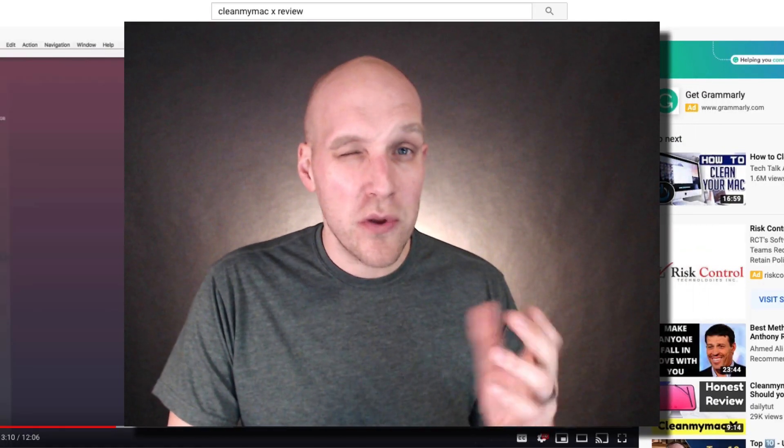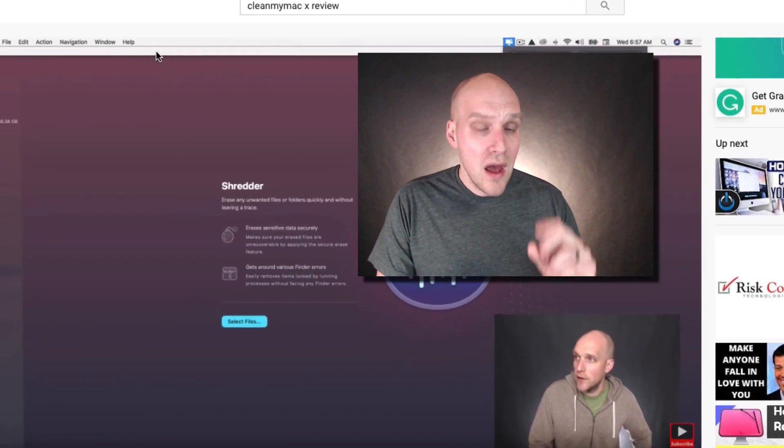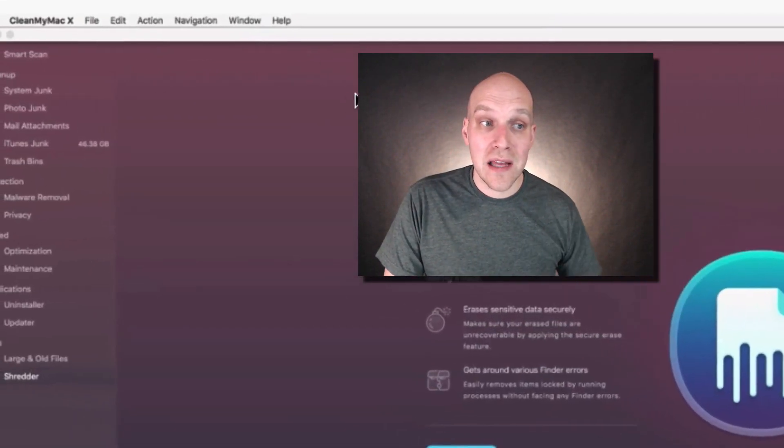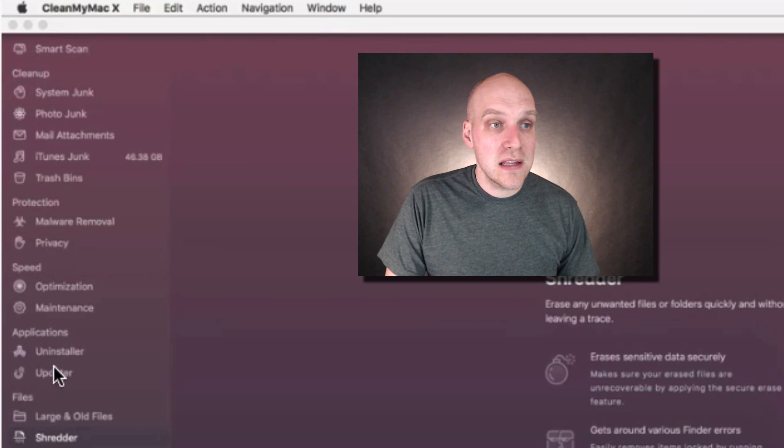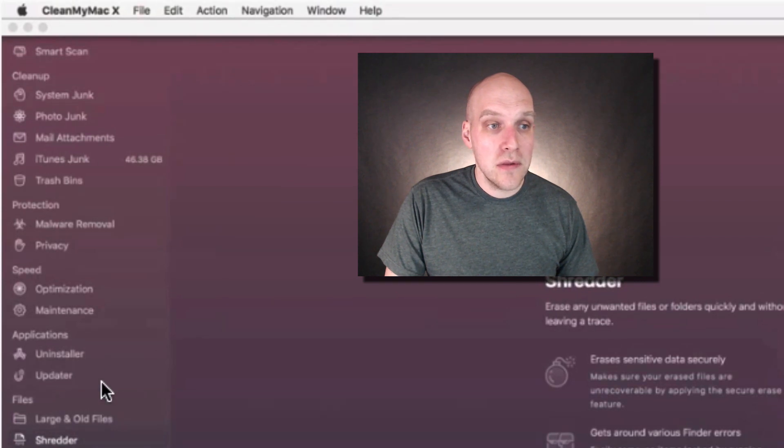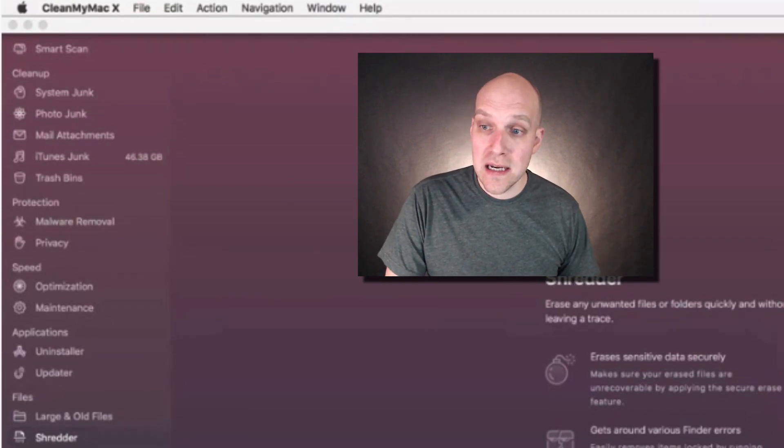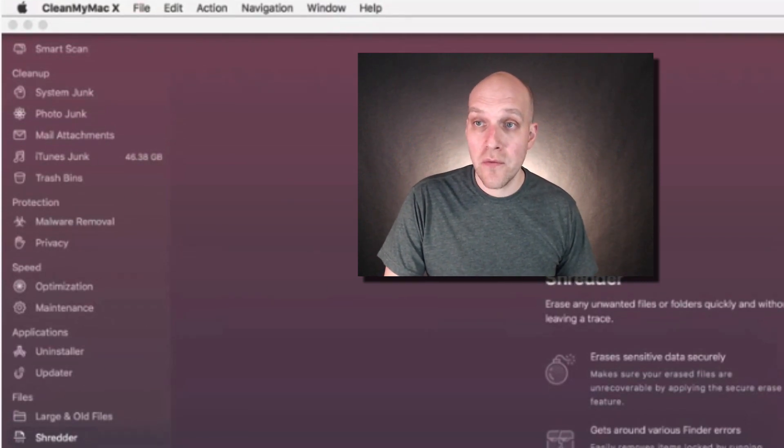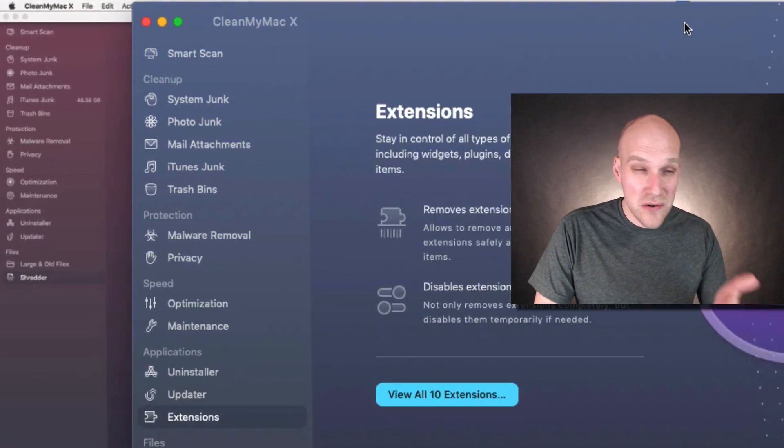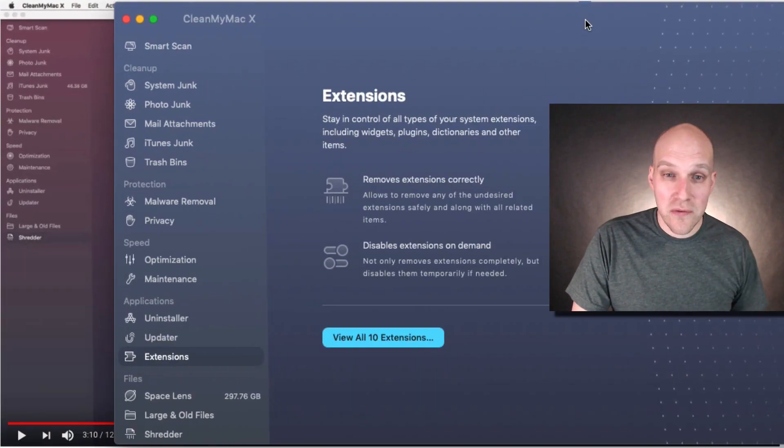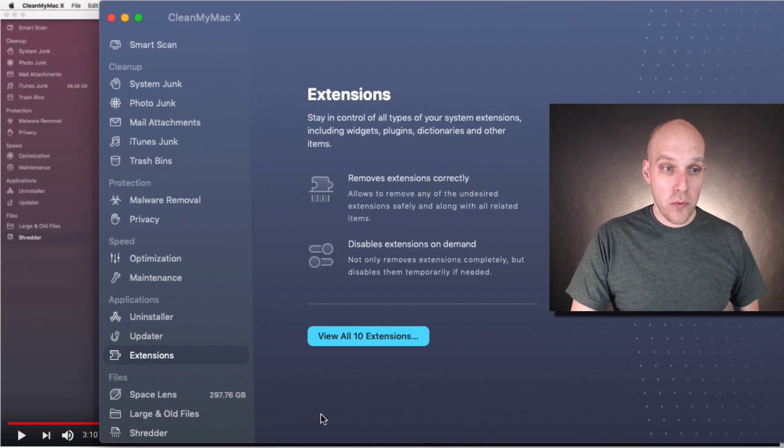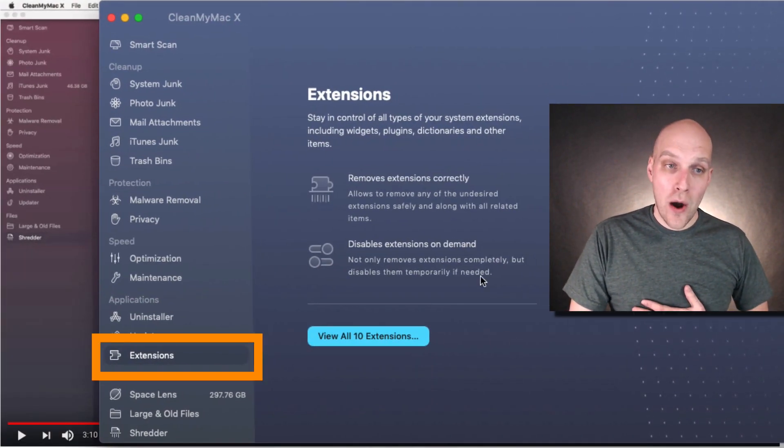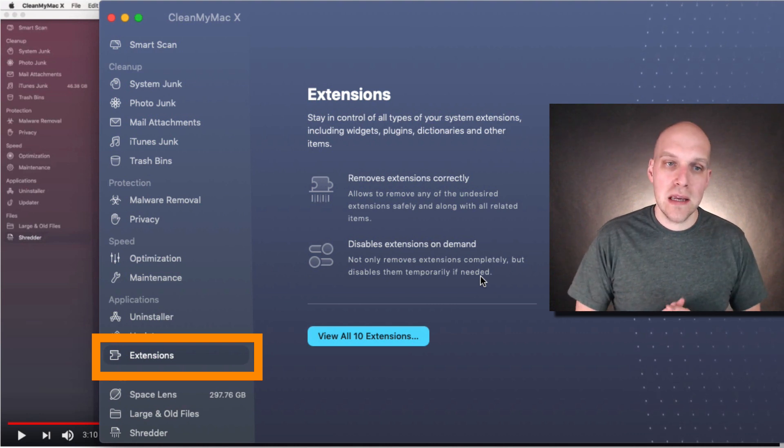The next two I'm going to show you exactly how they work. As you can see on the left-hand side, this was what was available in 2018. I didn't have to pay for these new features—it was all just an update to the service. What we're looking at right now are extensions, so you can stay in control of your system extensions, including widgets, plugins, dictionaries, and other items.